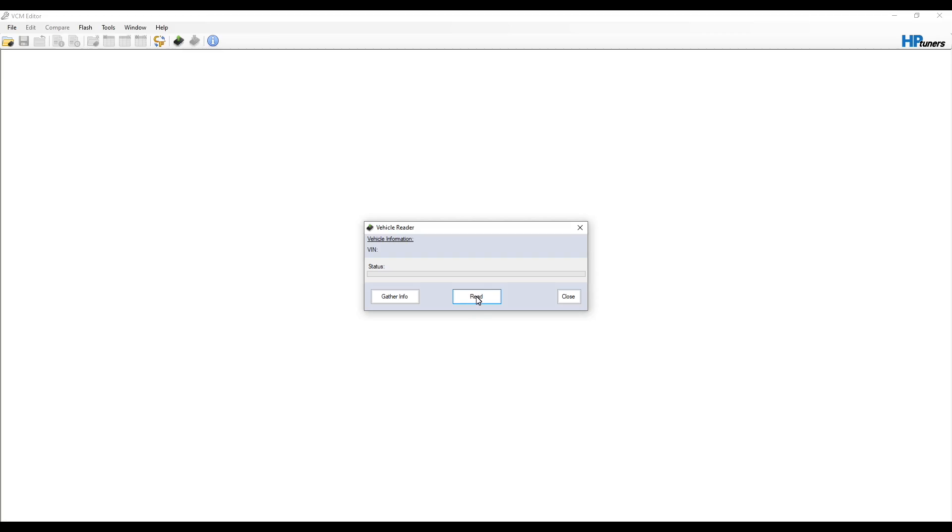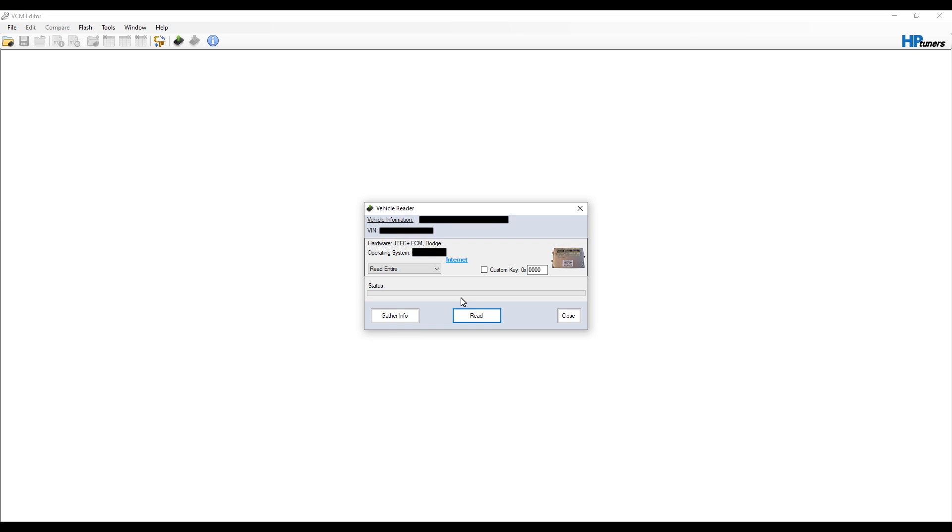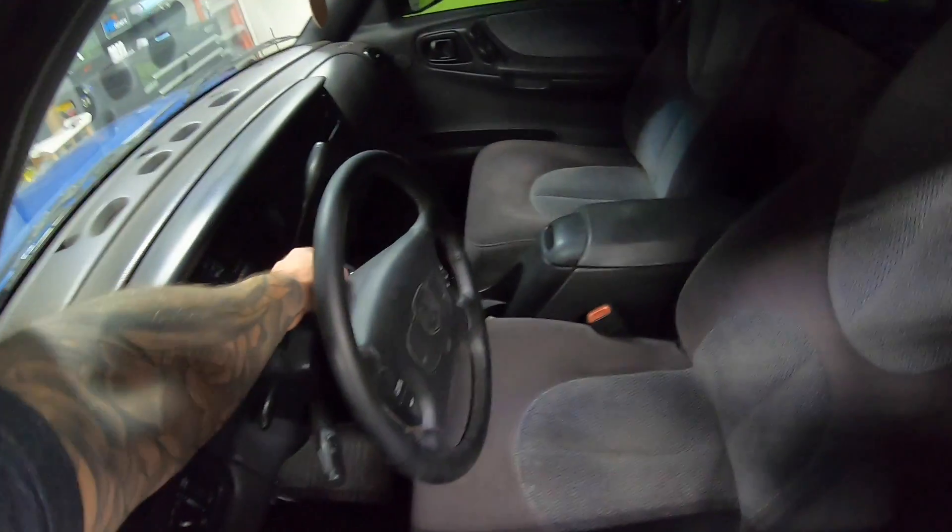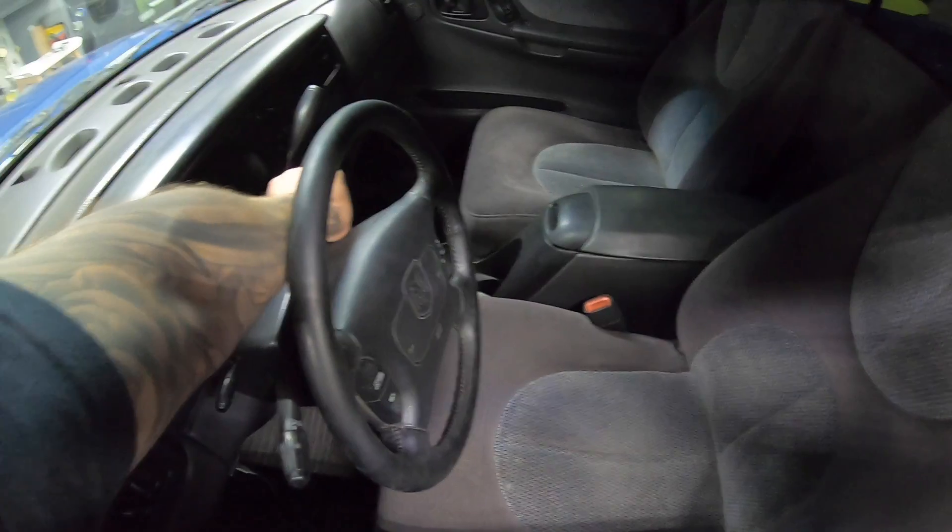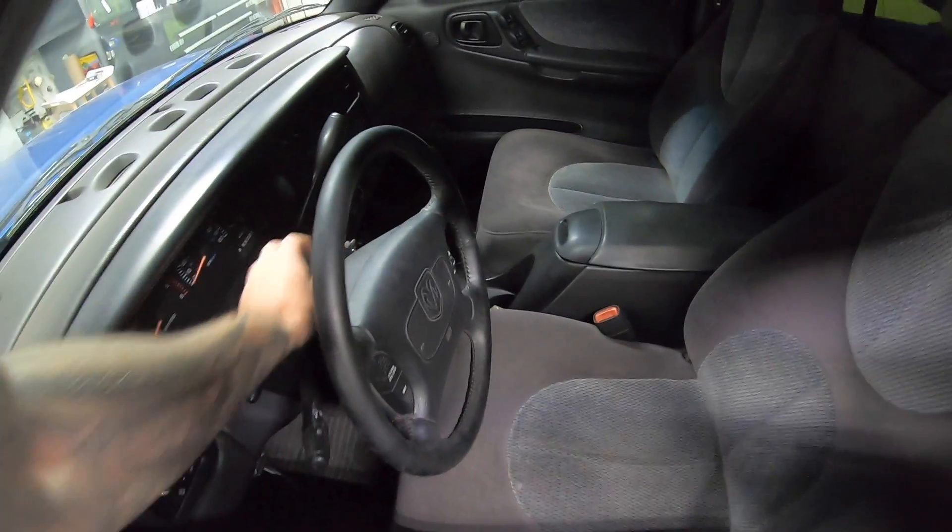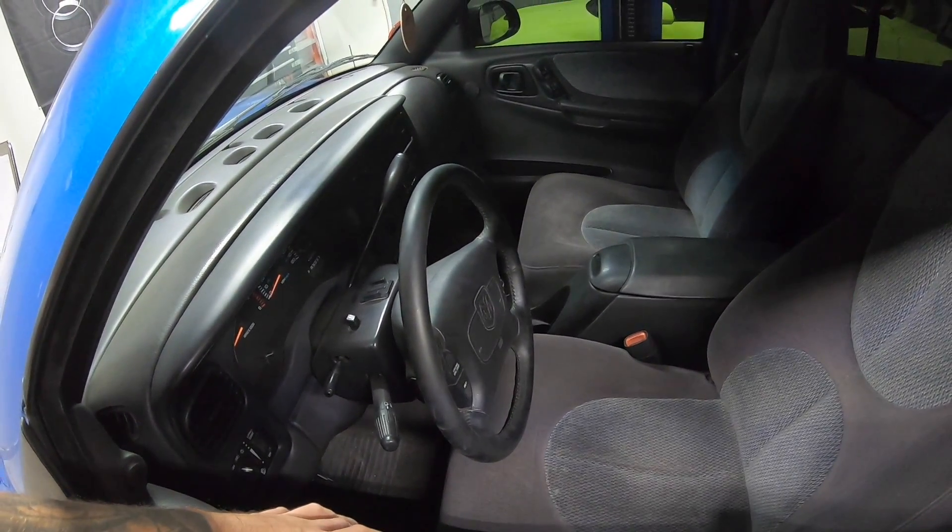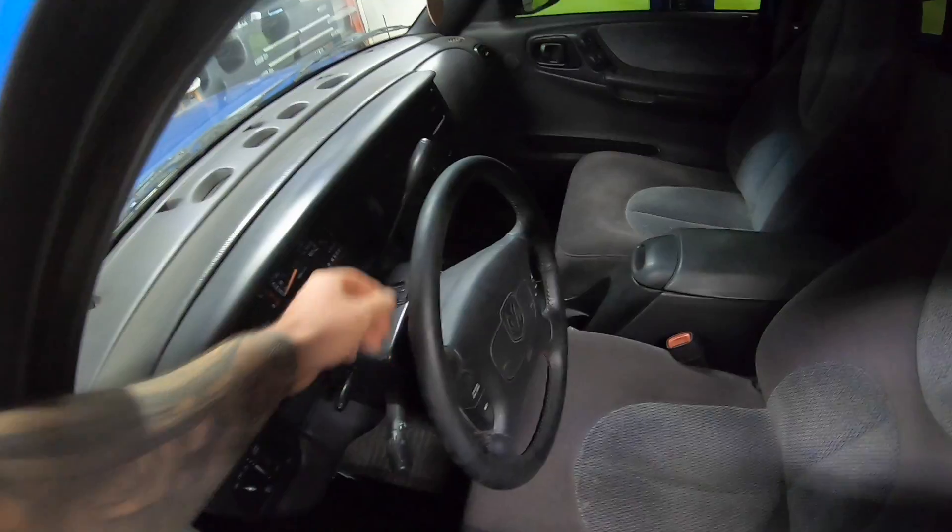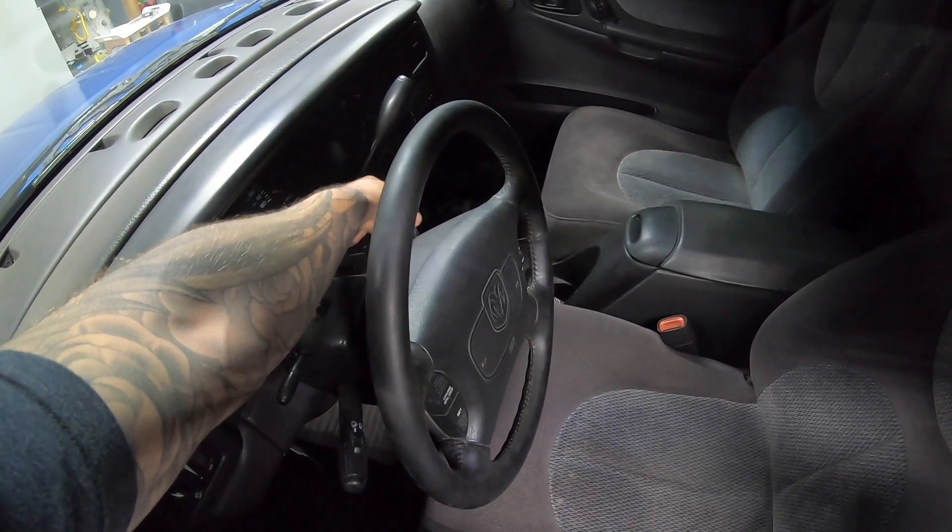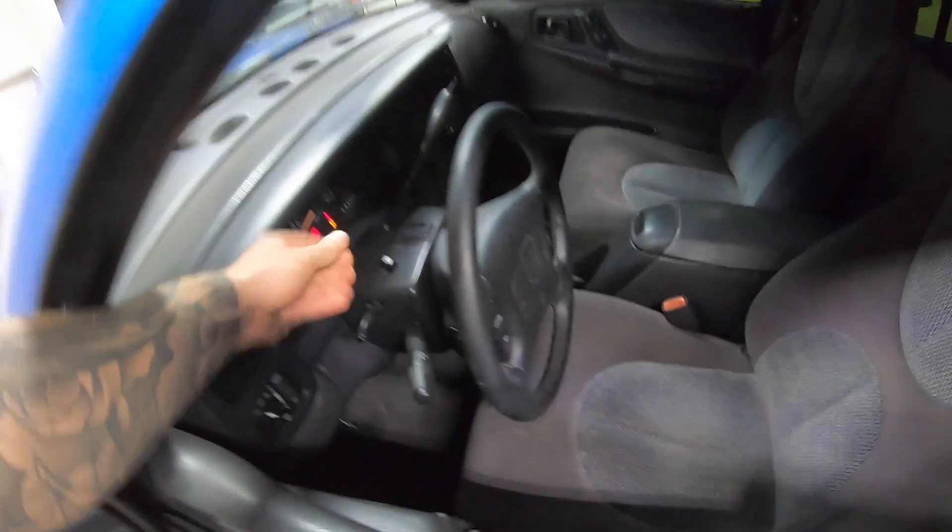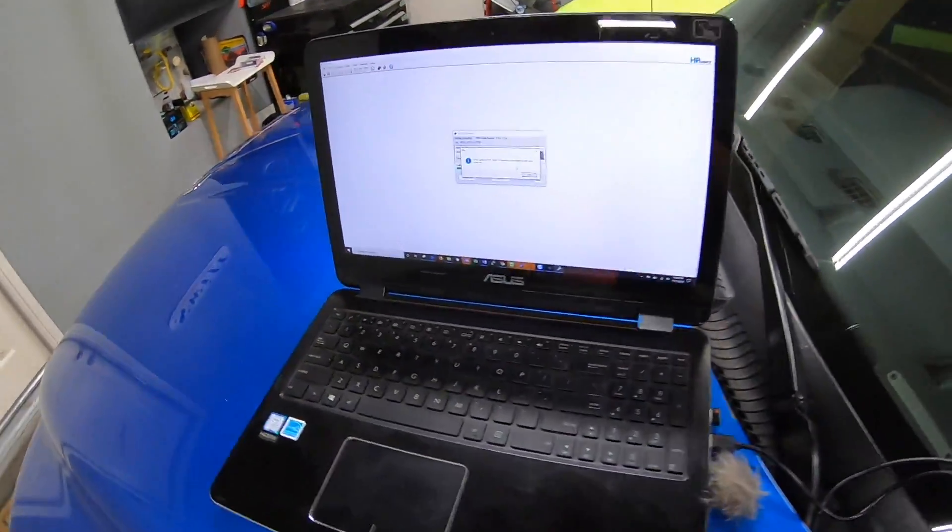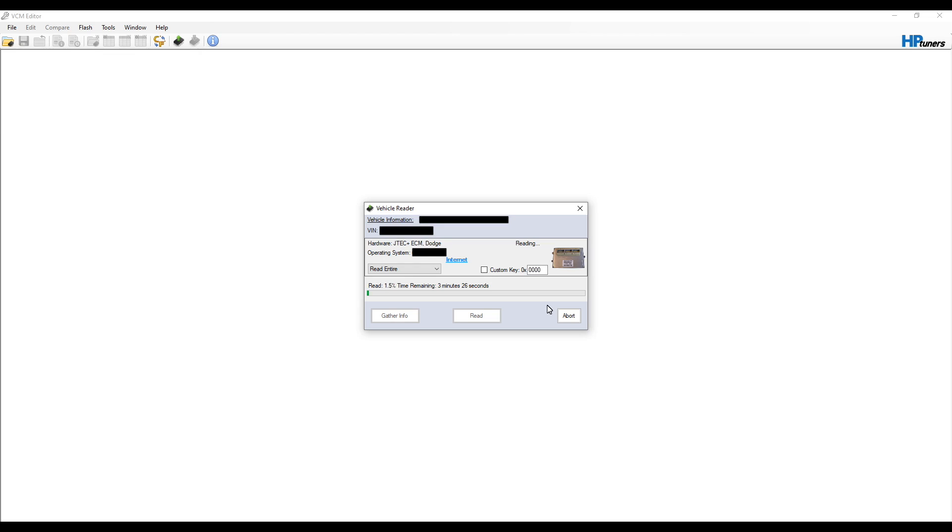Now we can go back to our laptop. Now we can click gather info now that our ignition is on. Here's our vehicle. It's gathered what it is. We're going to click read. Now it's saying to turn the ignition off, wait three seconds, and then turn it back on. So let's do that. We'll turn the ignition off. One, two, three, turn the ignition back to on, and go back to our laptop. It's going to take about three and a half minutes, so we'll let this run through and it's going to do our read.